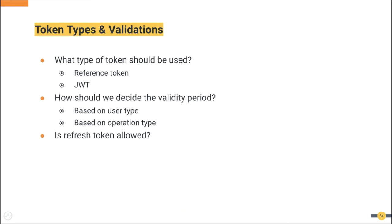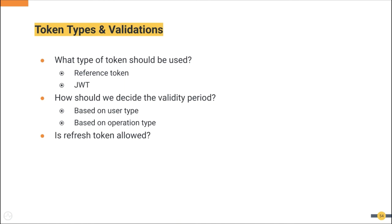Then we need to decide on the validity period. There are several factors that govern this decision. First one is user. User can be system admin, app developer, or an app consumer. Based on user privileges, we can decide on the validity period, even whether refresh token is allowed or not allowed for them. The higher the privileges, the less validity period is allowed.